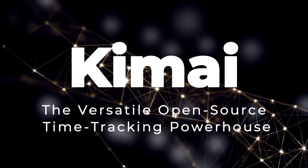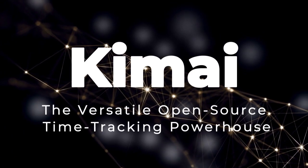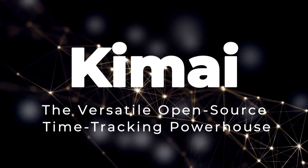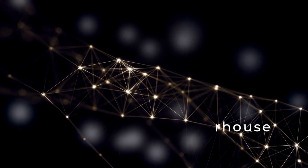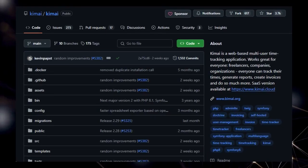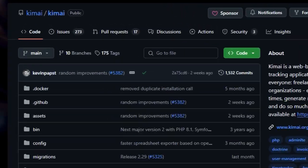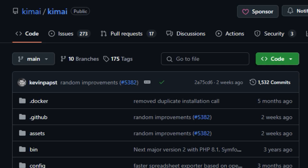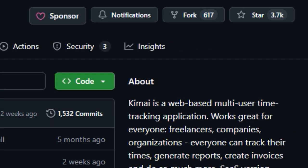Project number one, Kimai, the versatile open-source time-tracking powerhouse. Today, we're shining a spotlight on Kimai, a project that truly stands out in the realm of time-tracking applications because of its unwavering commitment to being both feature-rich and entirely free and open-source.